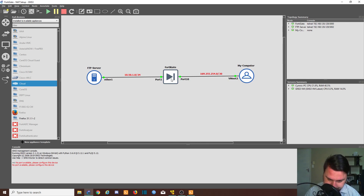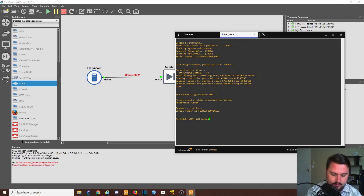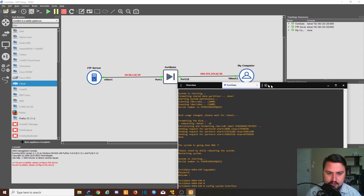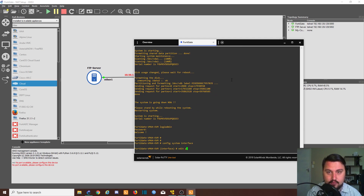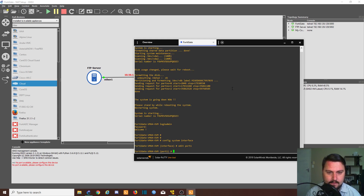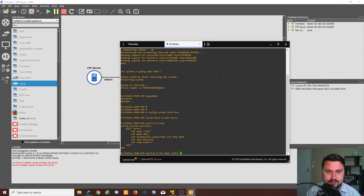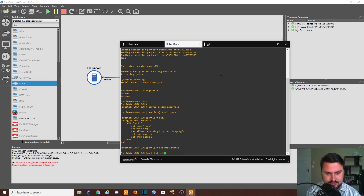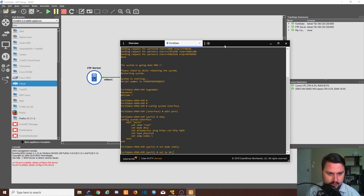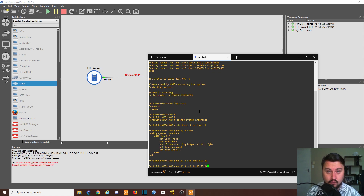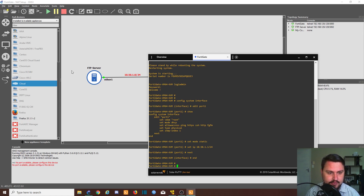We're going to do some base configuration on the FortiGate — just adding IP addresses so we can access the GUI. Admin blank, config system interface. Edit port 1 — port 1 goes to the FTP server. We'll set the mode to static so we can configure an IP address on this port, and we'll set the IP to 10.50.1.1/24.